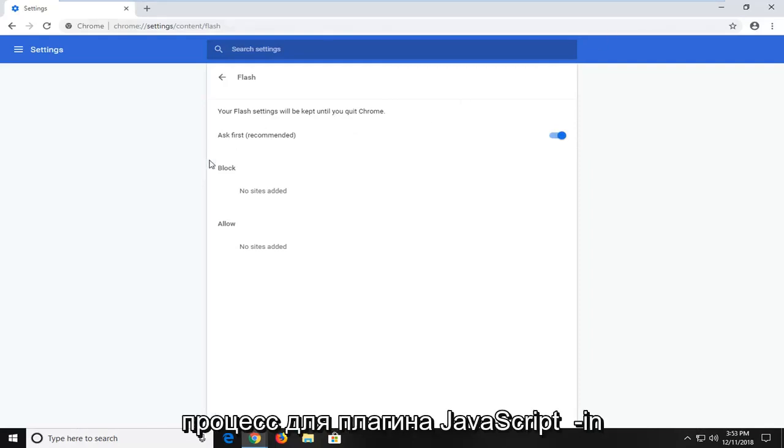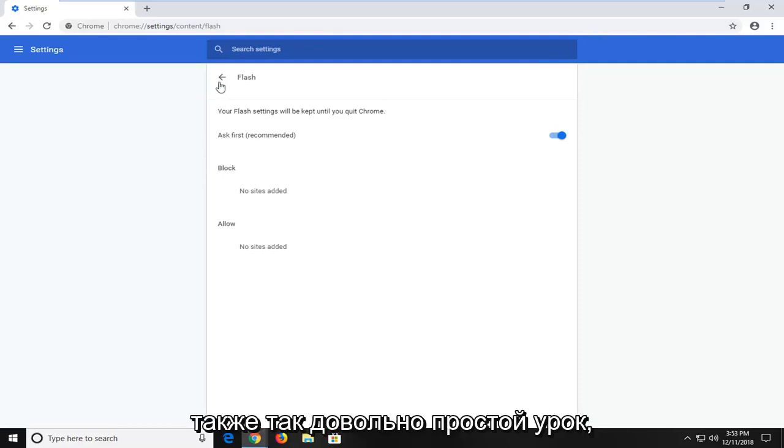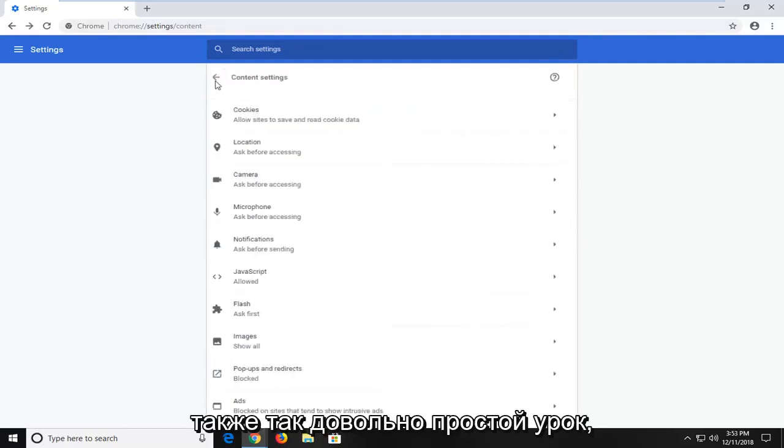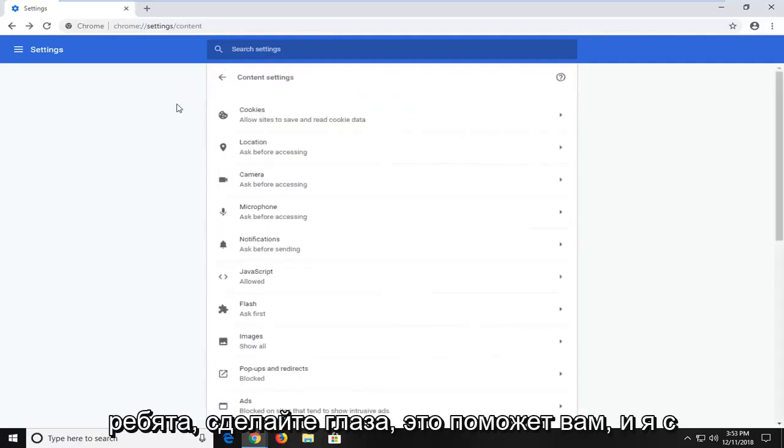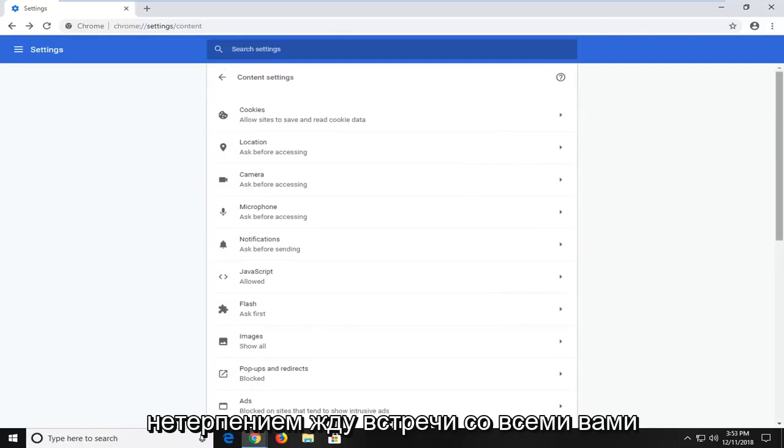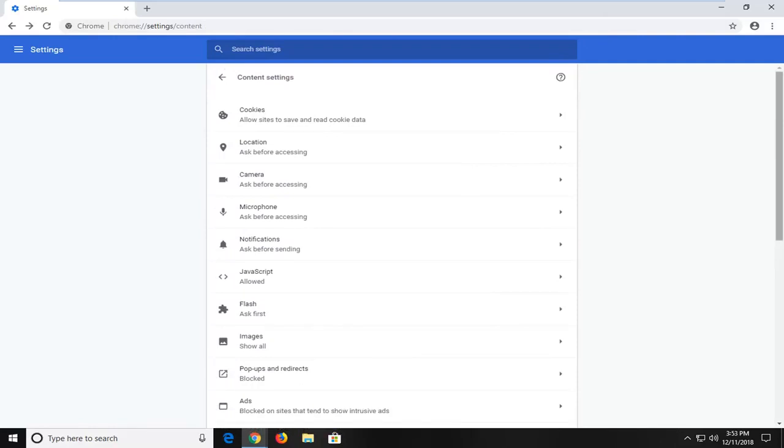Similar process for the JavaScript plugin as well. So pretty straightforward tutorial guys. I hope I was able to help you out and I do look forward to catching you all in the next tutorial. Goodbye.